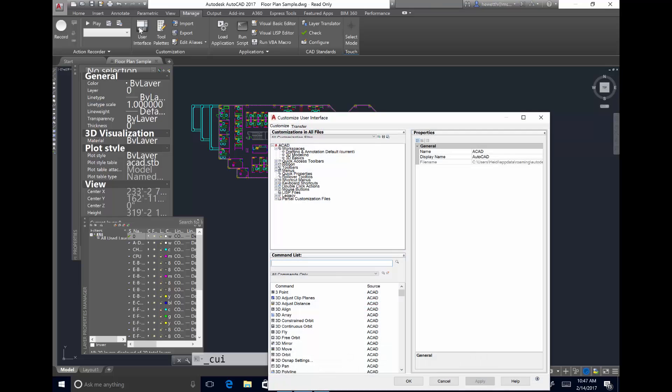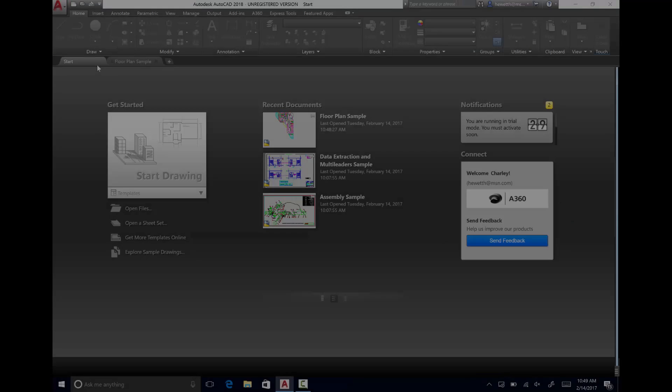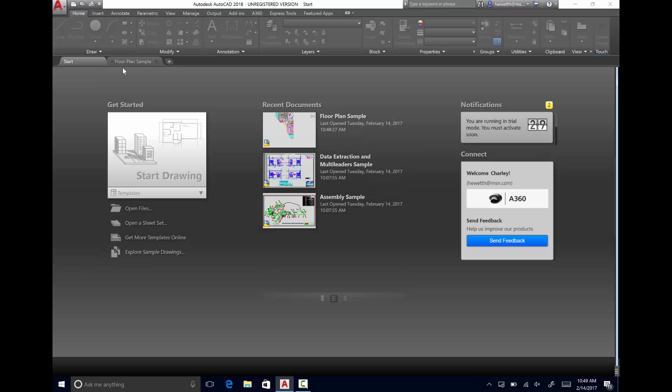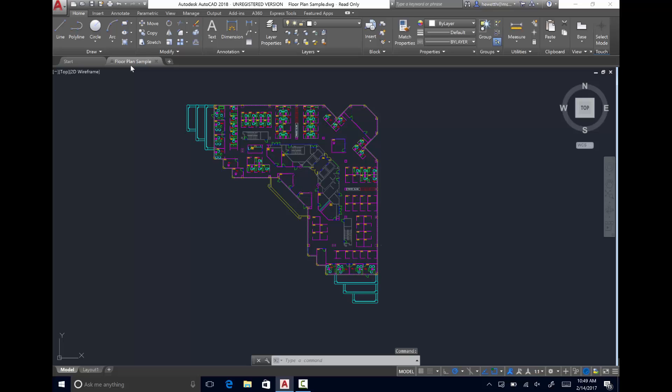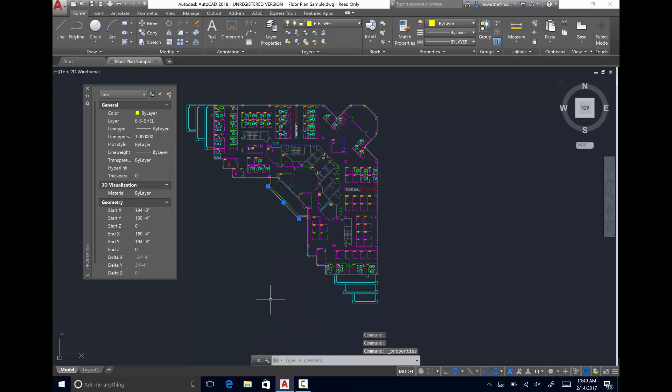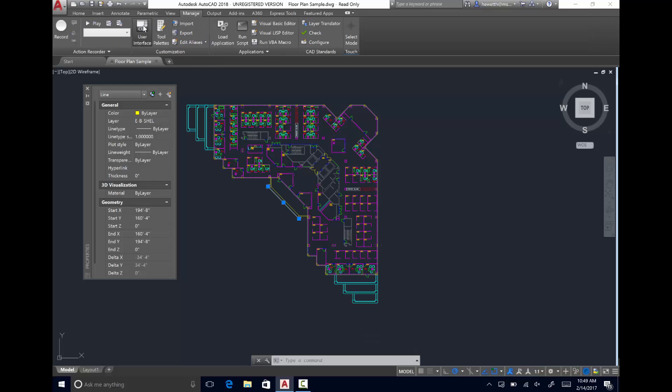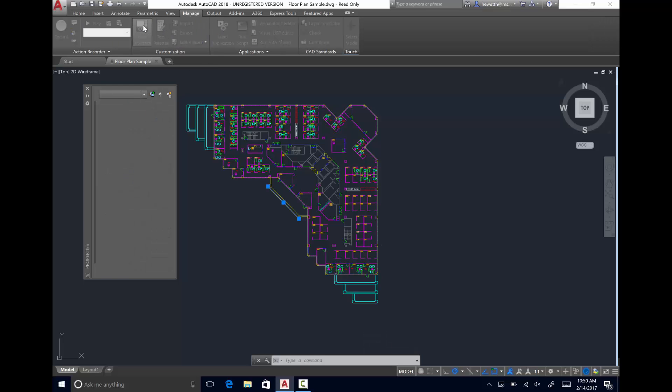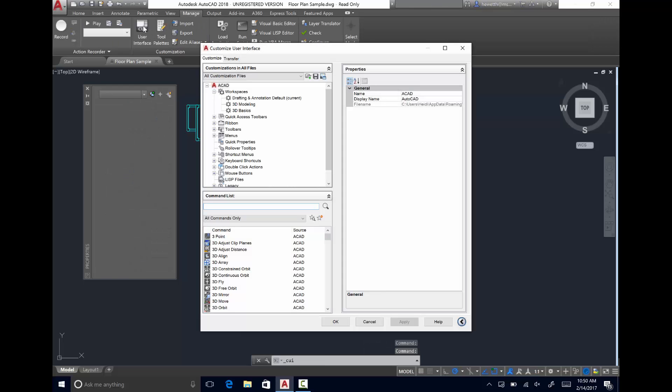Fortunately, AutoCAD 2018 offers significant improvements for high-resolution monitors. The Start tab, pickbox, grips, command line, view cube, toolbars, palettes, and dialog boxes are appropriately scaled and displayed as per the window setting to ensure the best possible viewing experience, even on 4K displays and higher.